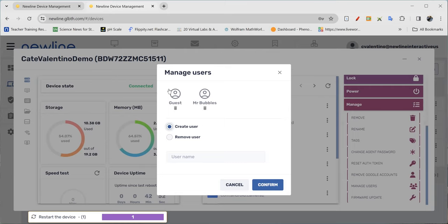These are just going to be the extra profiles that you may have made for different individuals, faculty, staff that you're working with.